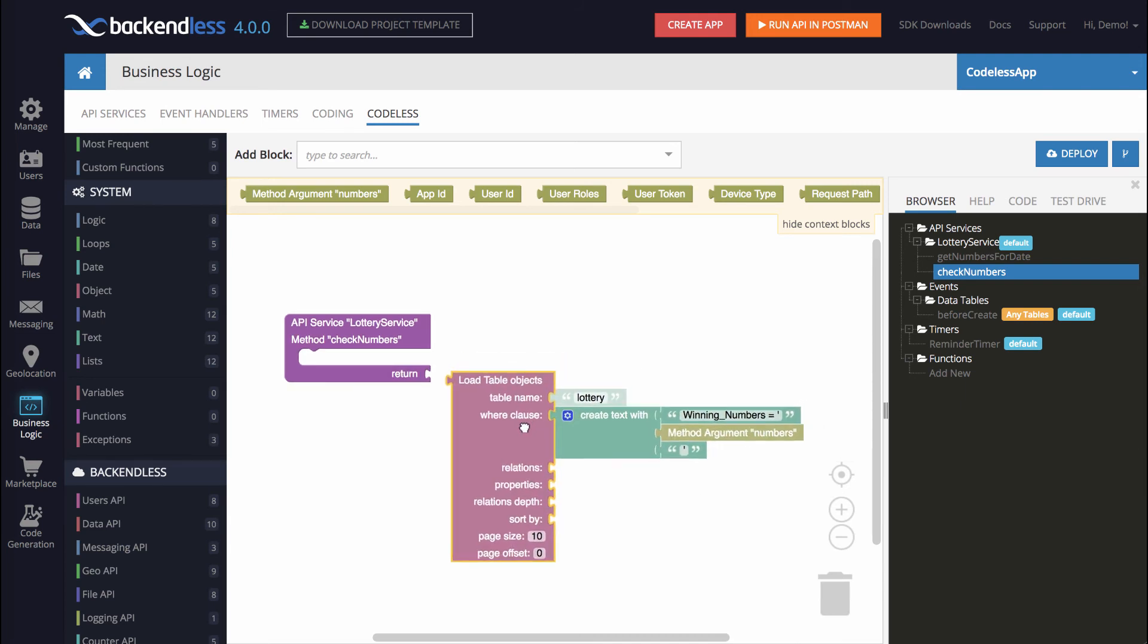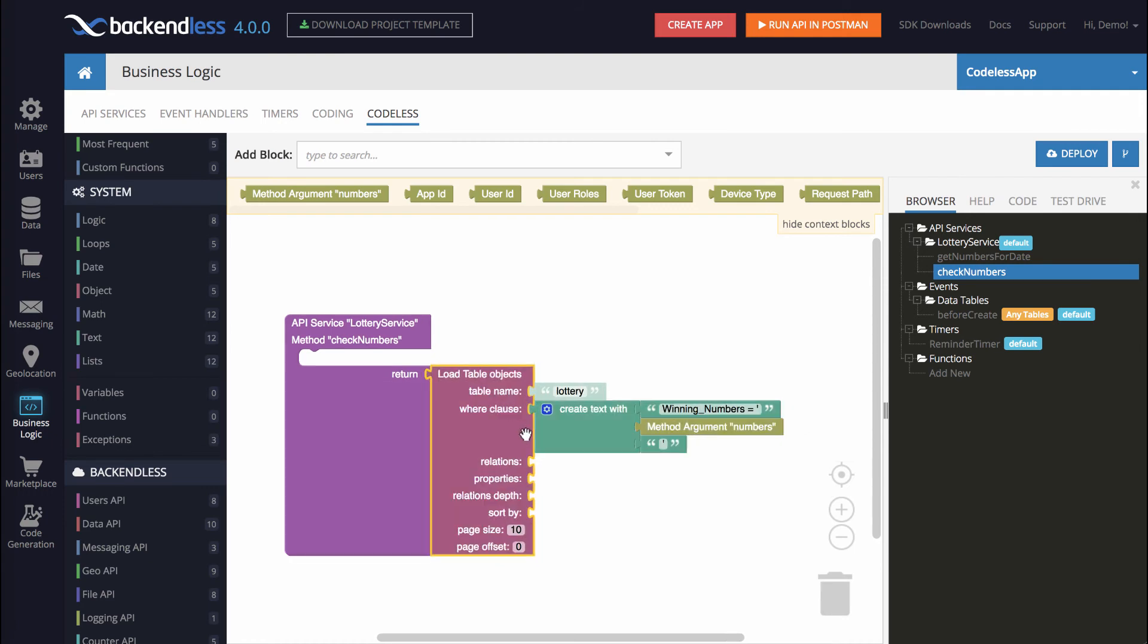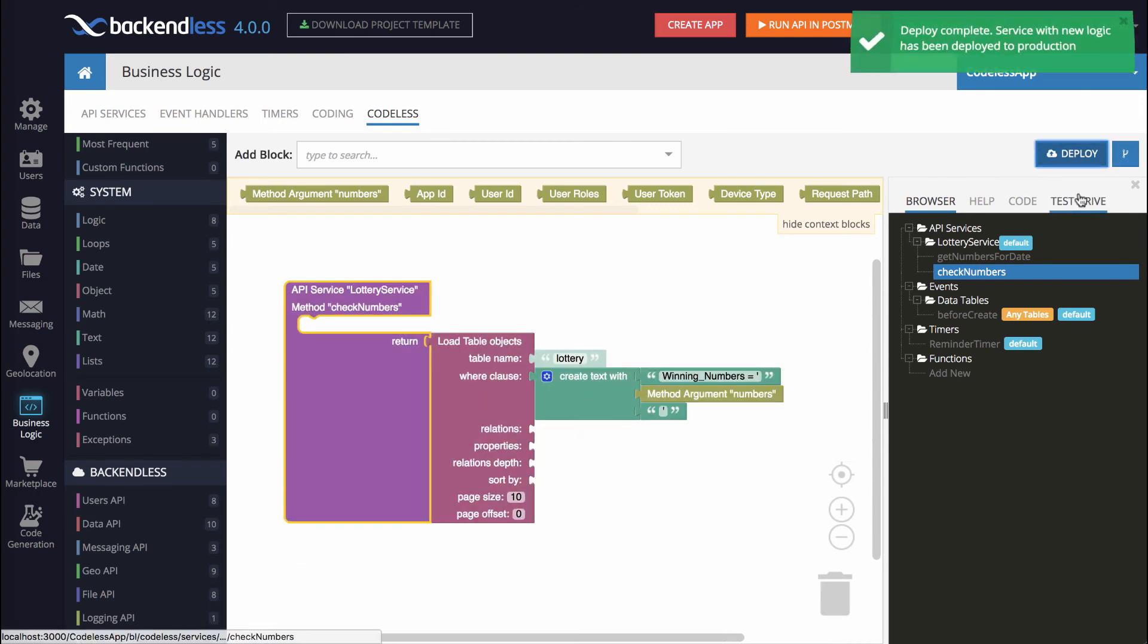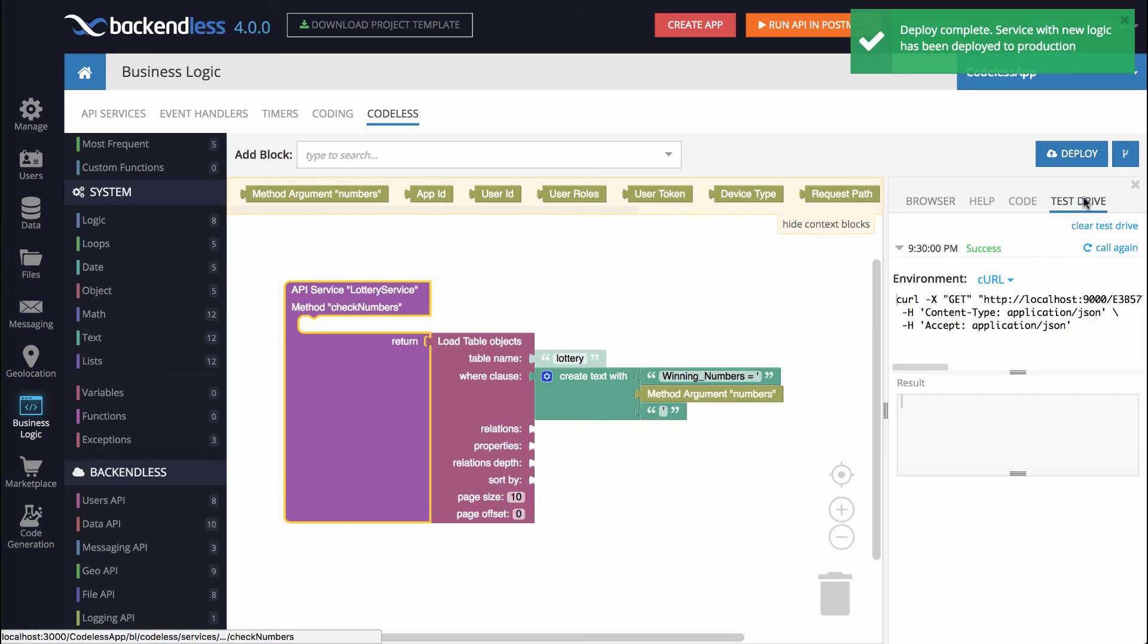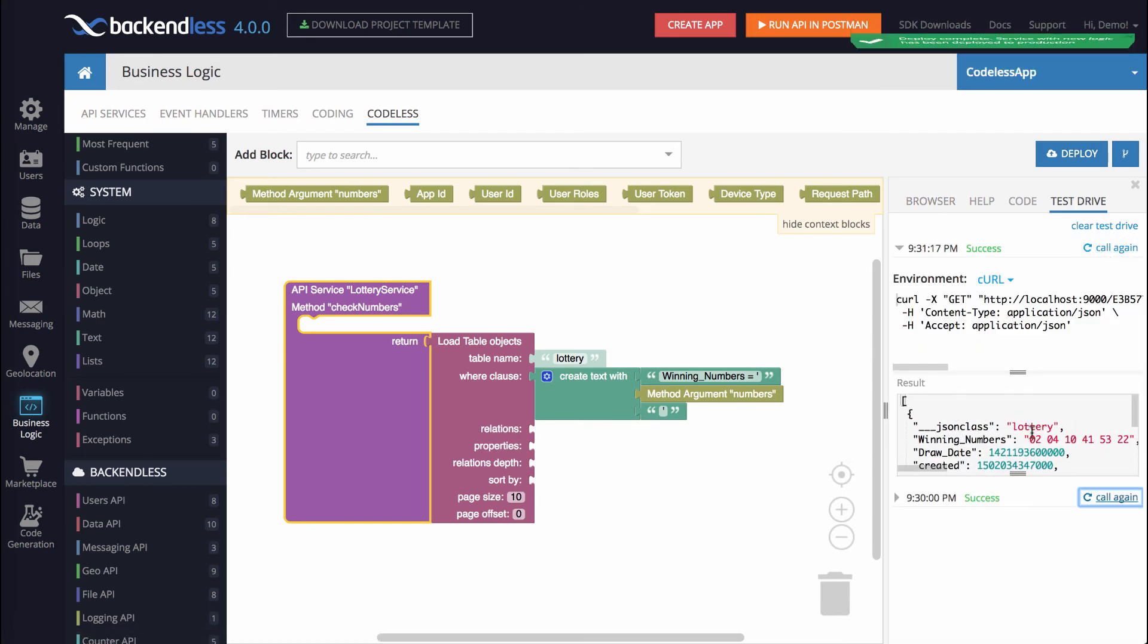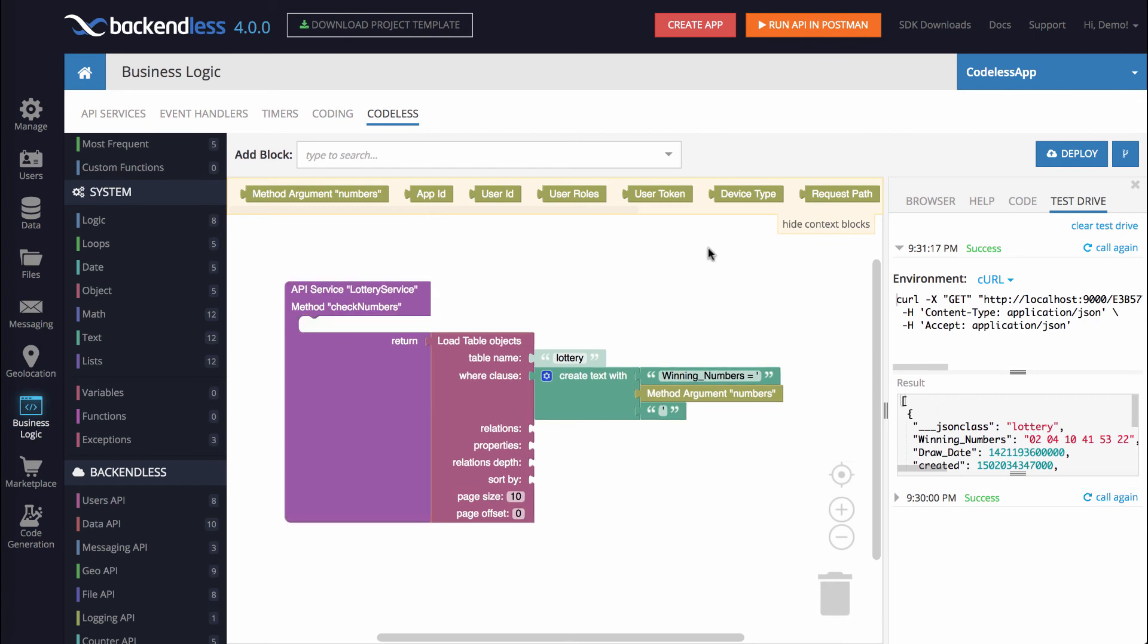So here, if I were to return this value, let me deploy and invoke it. Notice that it returns an object, meaning that it has been found. And the logic that we will need to add is to check whether the collection returned by load table objects is empty or not.